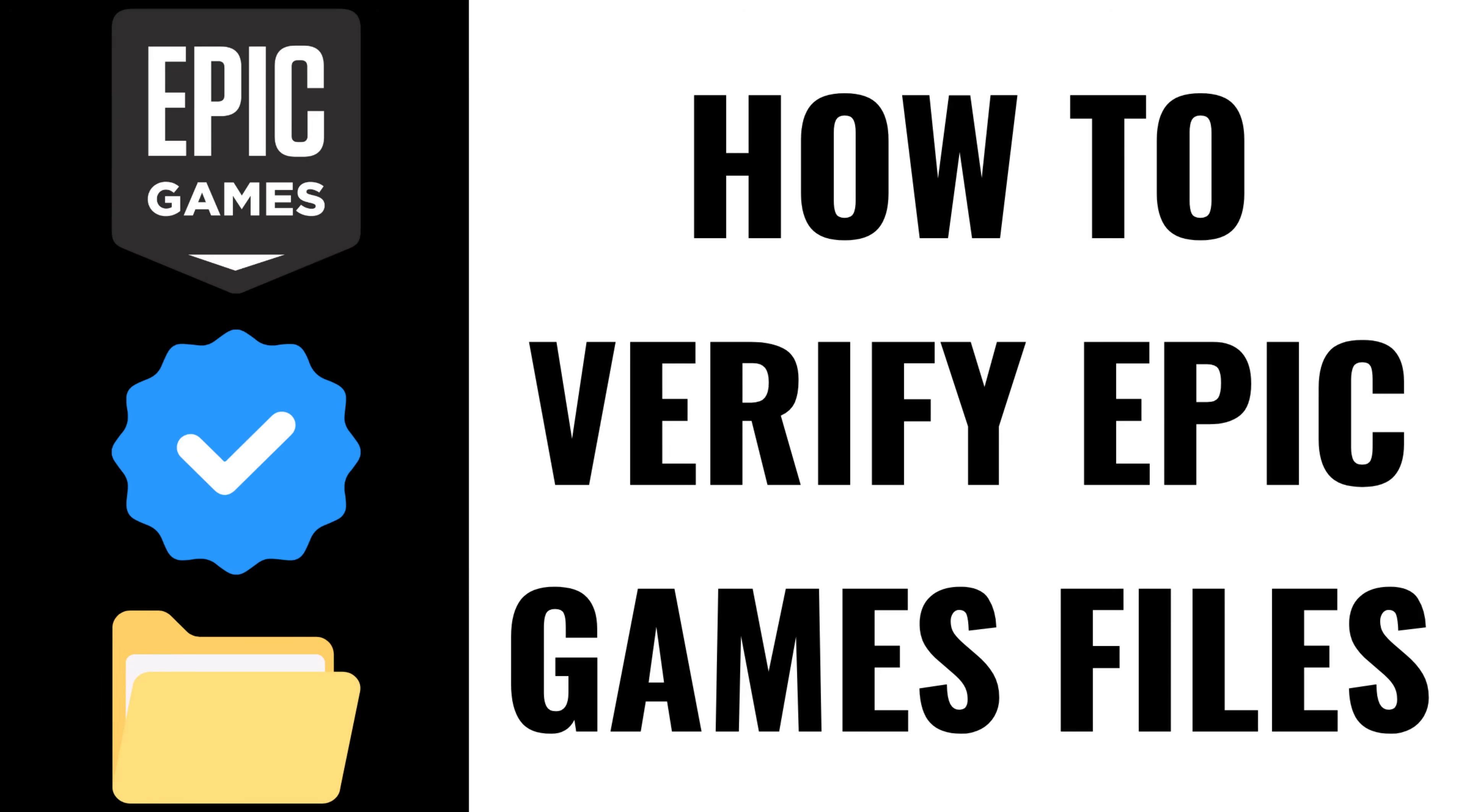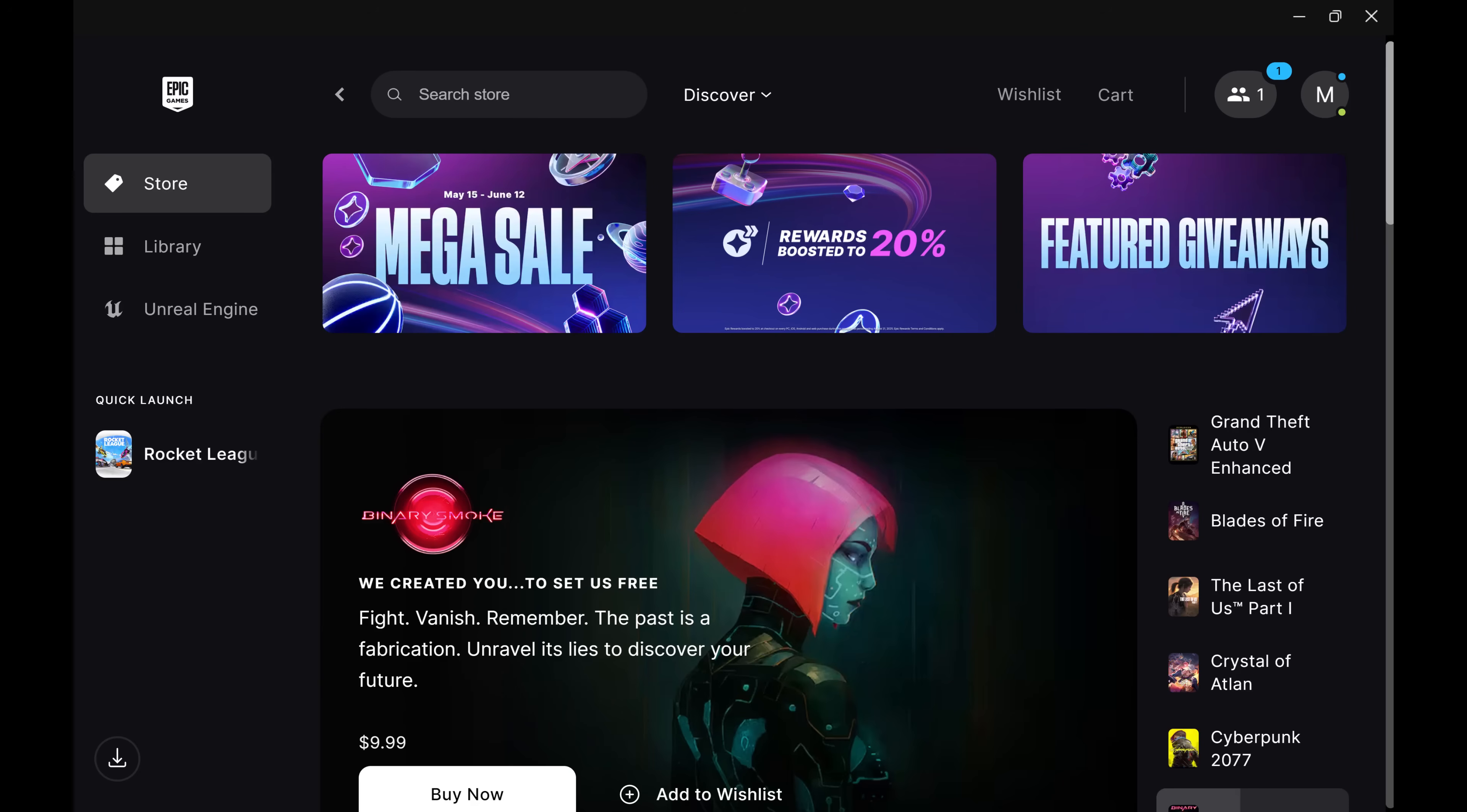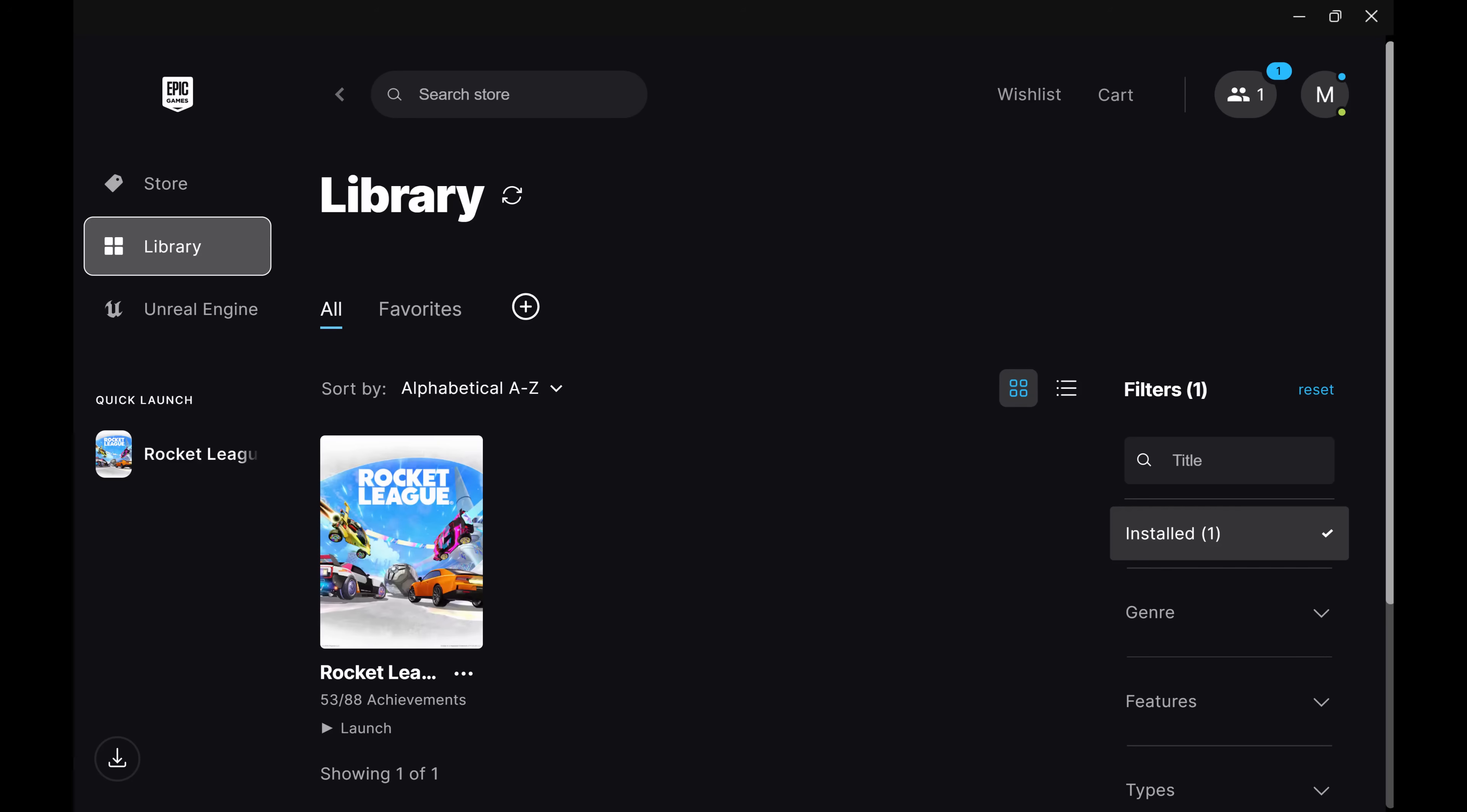I'm Max Dalton, and in this video I'll show you how to verify Epic Games game files. Step 1: Open the Epic Games launcher and then click Library. A library of your owned games is displayed.